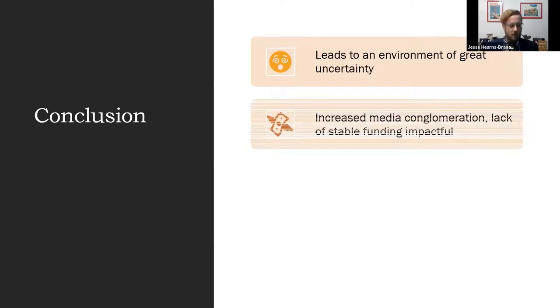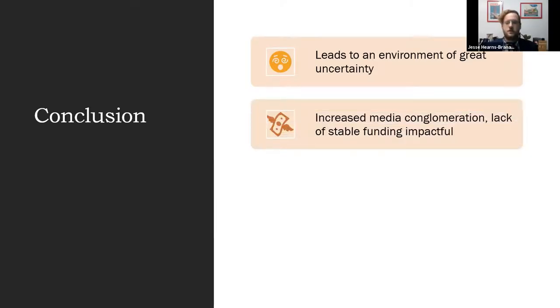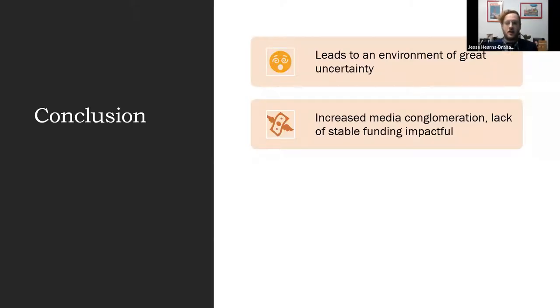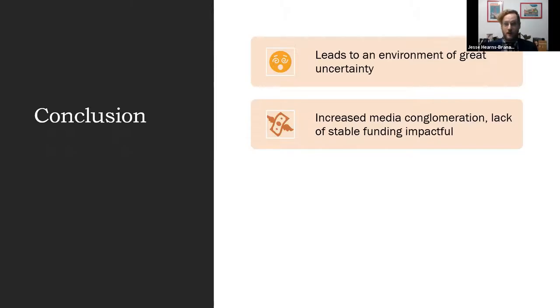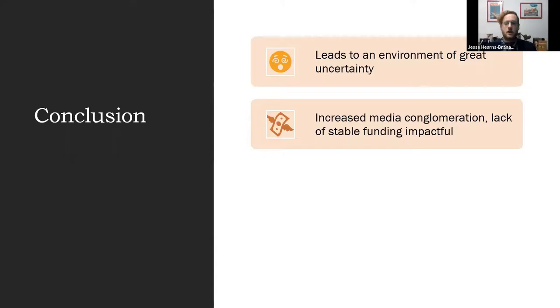As I mentioned, there's been increased media conglomeration and a lack of stable funding for journalism, and this is very impactful. They can't hire medical journalists; they have fewer journalists writing more stories. They don't have as much time to fact-check. It's much easier just to live-stream Trump's broadcasts than to hire many more journalists to fact-check him live.